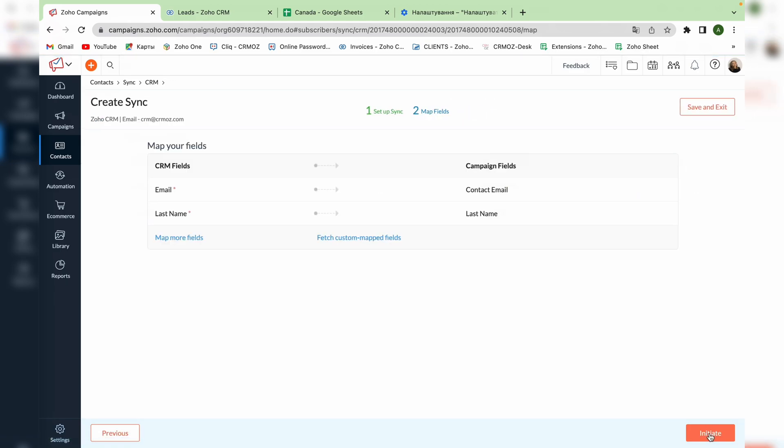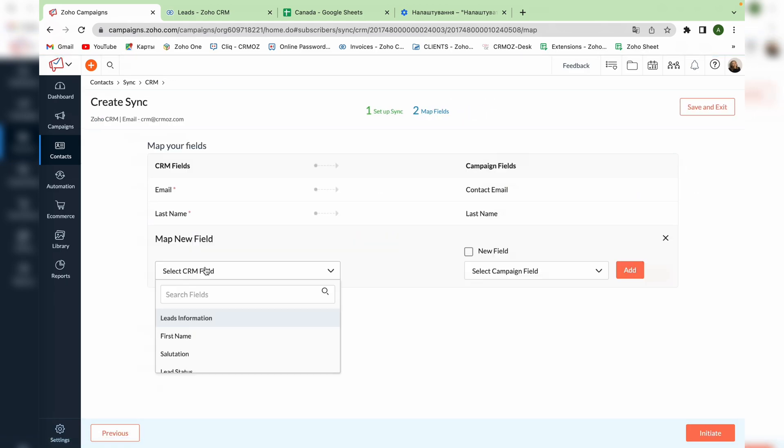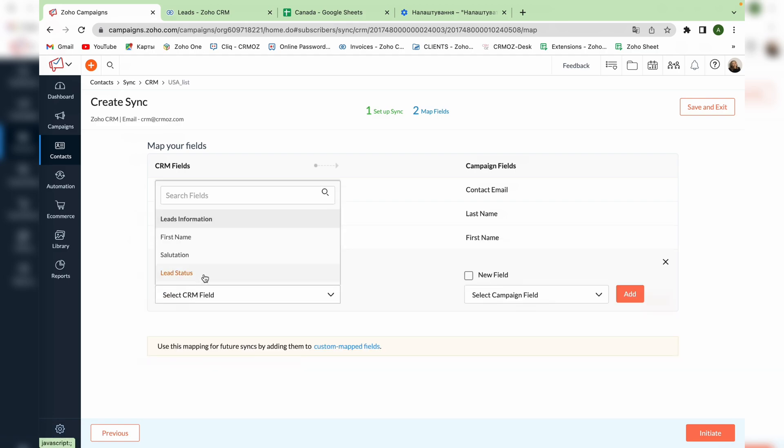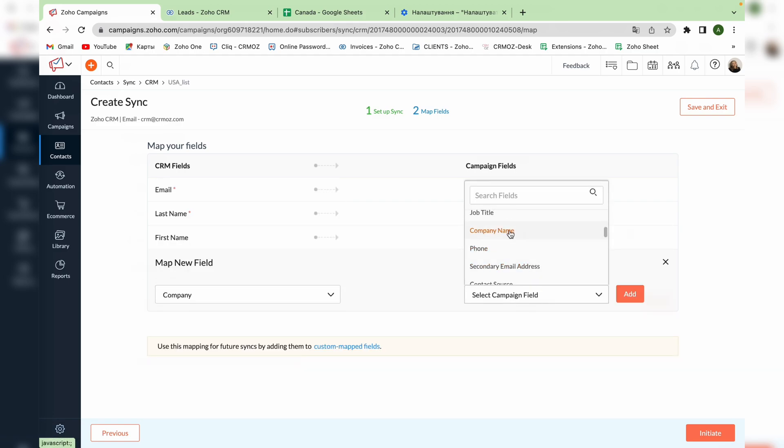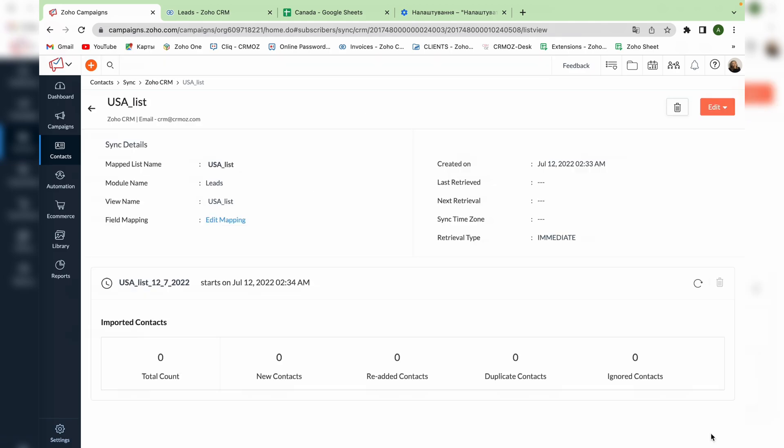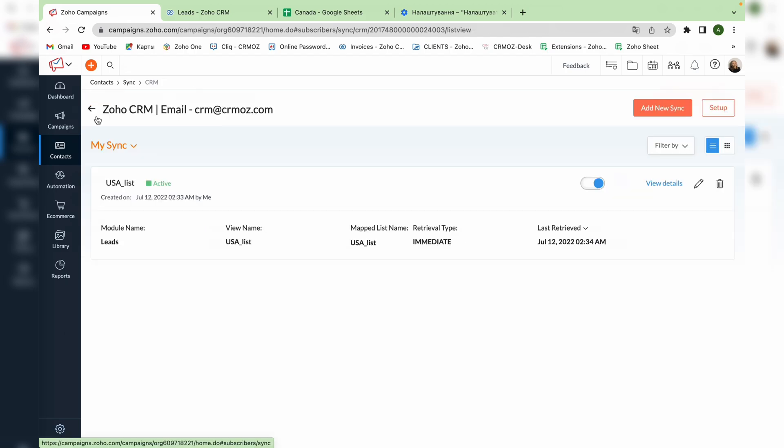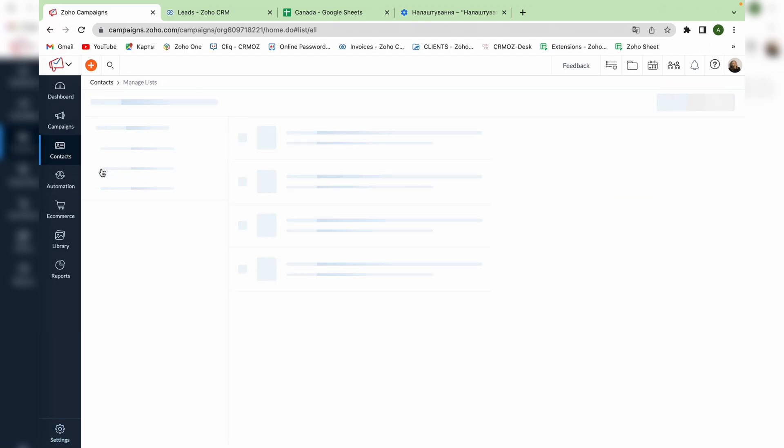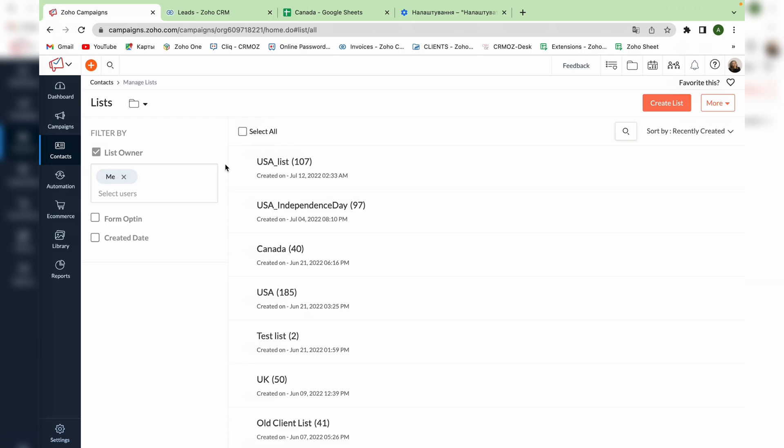So then you're being transferred to the page with map fields. Here we will choose the first name and the company name. Let's go to the next page. On this page you can see the details of synchronization and go back to the list of all synchronizations that you created. Now we can go to contact lists and check if the new created one is saved there.